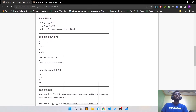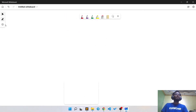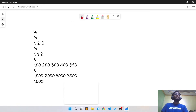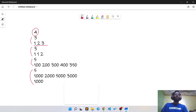Now let's take a look at the sample input and output. The first line is four, which means there are four test cases. We just have to check if they are in non-decreasing order or not. The first case is 1, 2, 3 and as you can see it is in non-decreasing order because 2 is greater than 1 and 3 is also greater than 2. So we will print 'Yes' for this case.